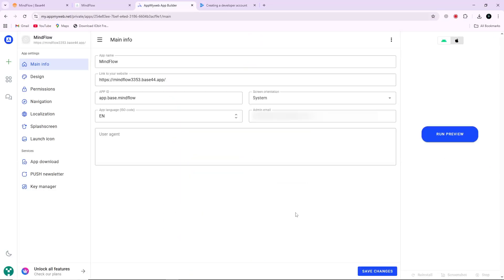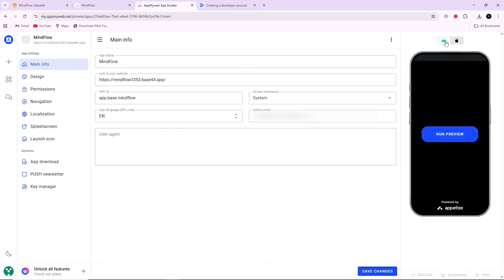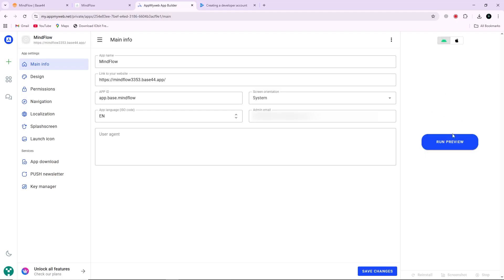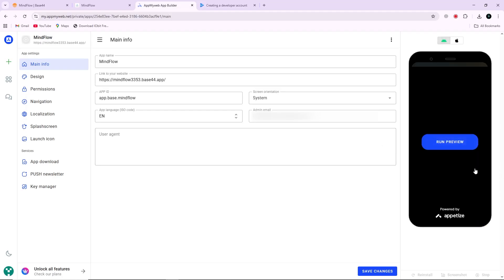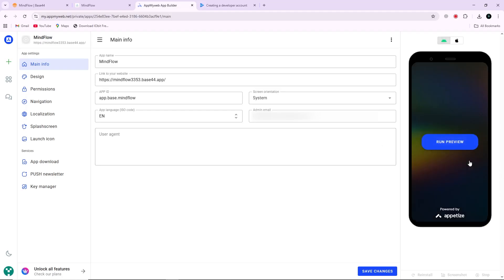You will see a live preview showing how your app looks on Android devices. Check if everything loads correctly and test a few pages to make sure it runs smoothly. If you find any issues, go back to Base44, make the changes, republish, and repeat the process.